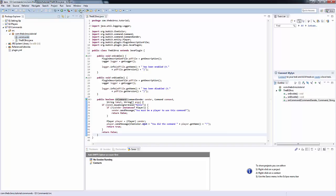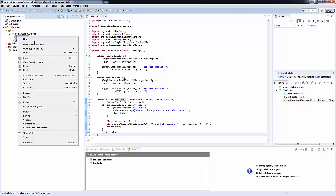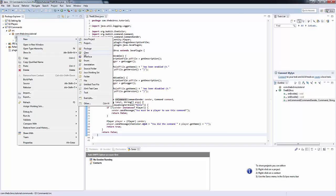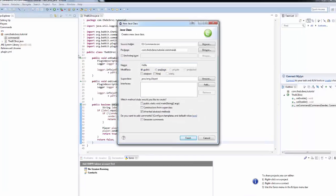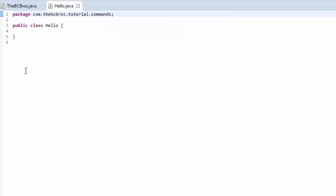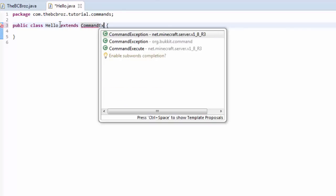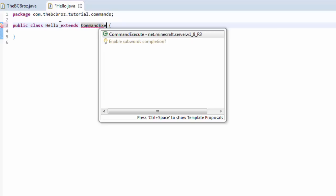So first of all, we want to make our command hello. So in here we're going to right click on this, new class, and type hello. So that's the name of the command. And what we want to do is you want to type extends command, and then hit control space, and execute.